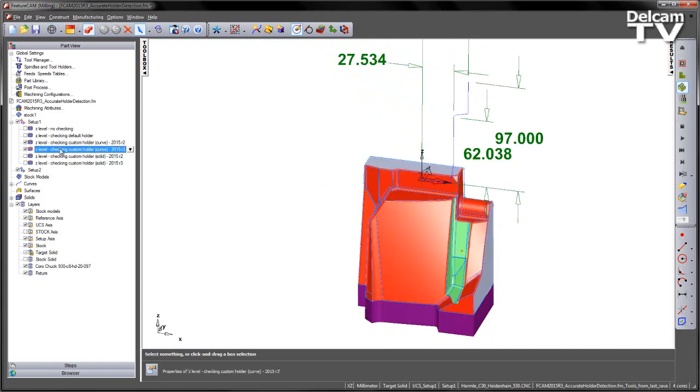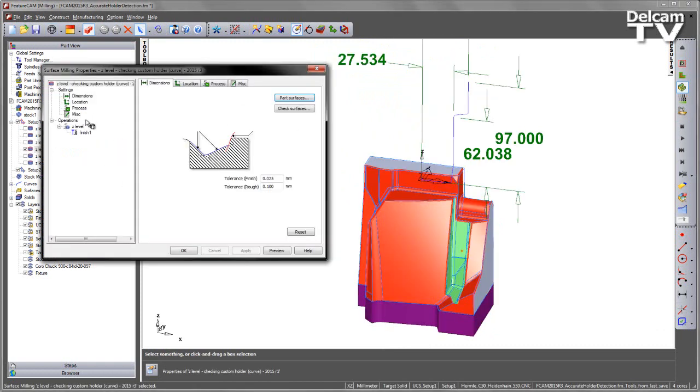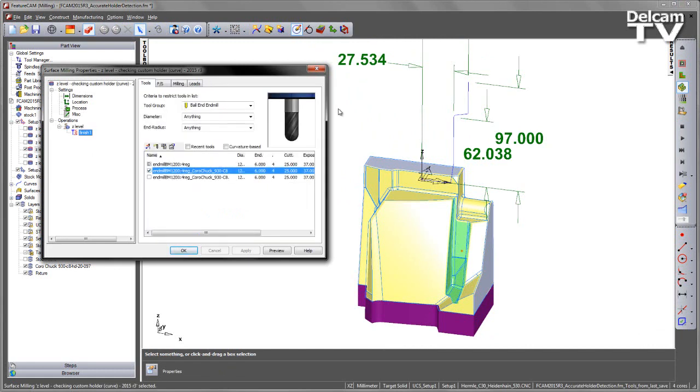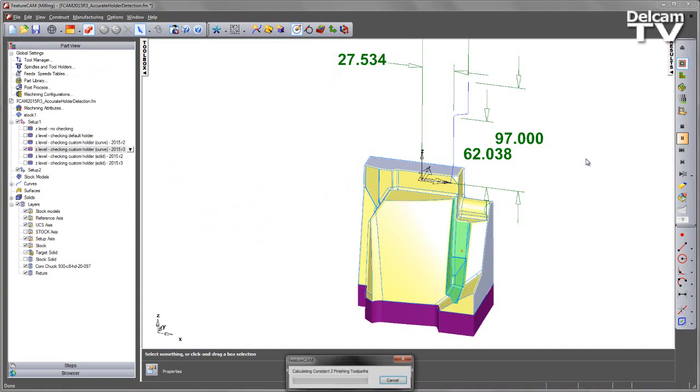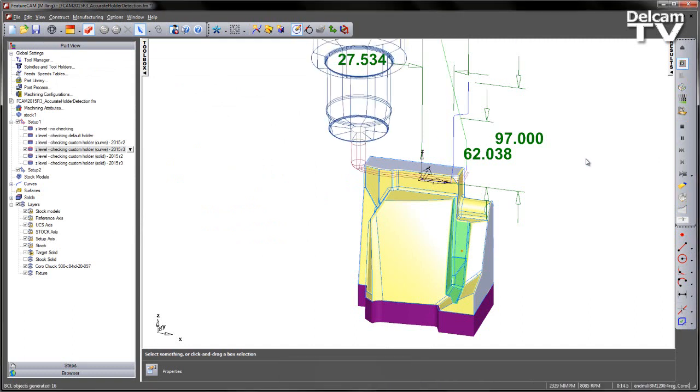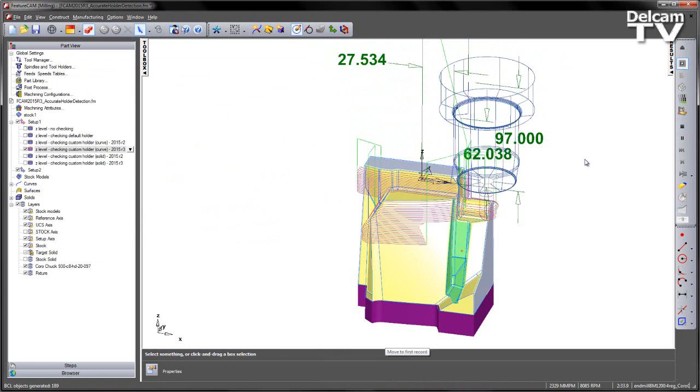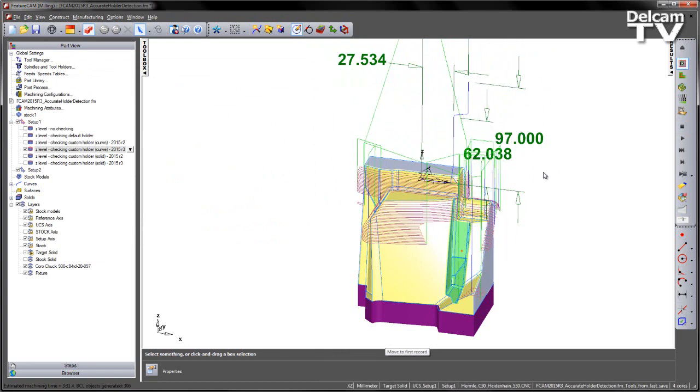To improve this functionality, I'm going to go to the next one. This uses Z-level toolpath, again this time we've got the holder collision clipping selected and we're using that same tool from before. If I play centreline simulation, we get the toolpath calculating and we can see the clipping has now occurred on the toolpath to remove those problematic sections.